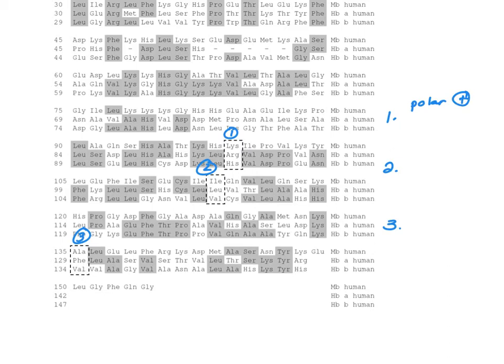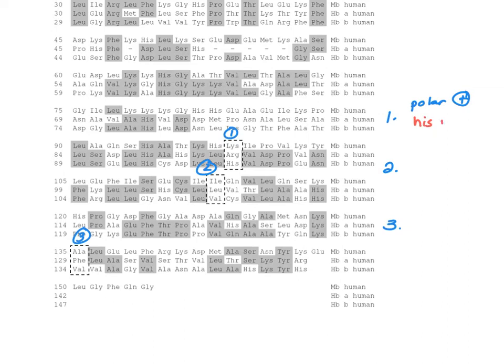However, let's also note that arginine and lysine are long, narrow, and have a charge at the end, whereas histidine is a ring. That's a difference. So we have similarities, and we have differences.